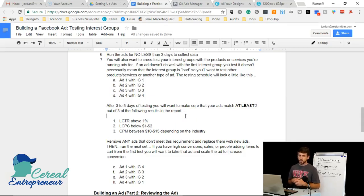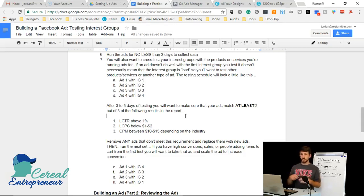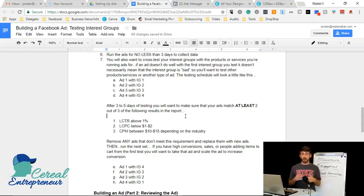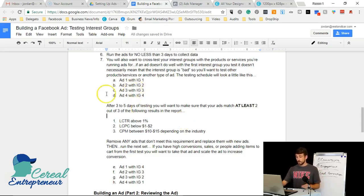You want your ad to reach at least 1,000 people before judging its effectiveness — think of it like a survey, where you need about 1,000 respondents to get meaningful data. People get on Facebook at different times of day and different days of the week and engage with content in different ways, so running ads for three to five days ensures you're hitting all types of people at different times.